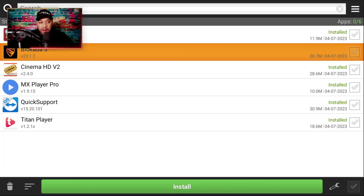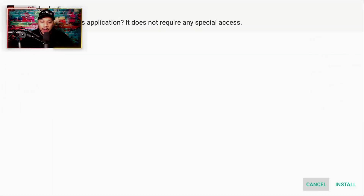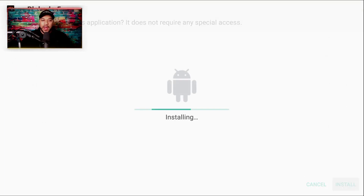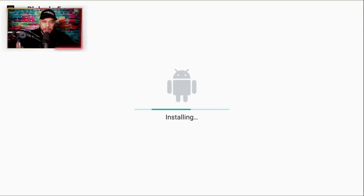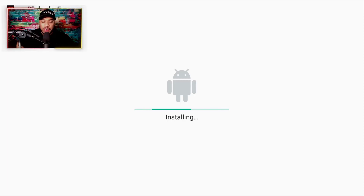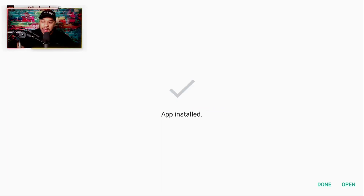We're going to hit OK on Blockada 5, highlight it in orange, hit OK, and then simply hit Install. We're going to wait for it to install — it shouldn't take too long. I'm going to show you how to activate it once it's installed, because once you install it, you have to activate it. And it is actually installed successfully.